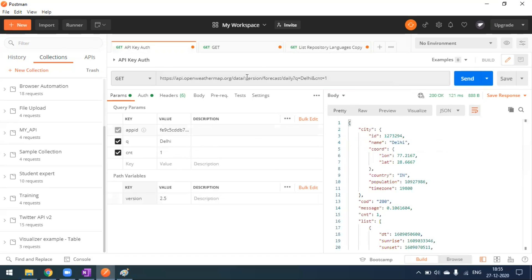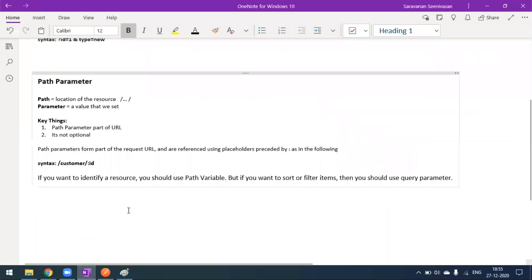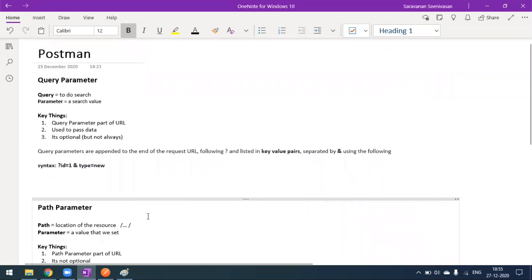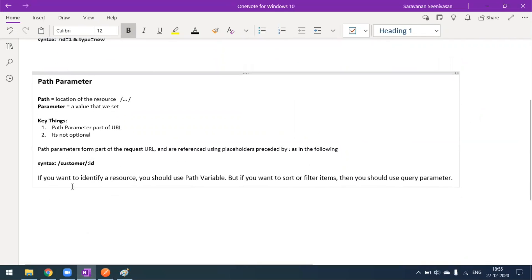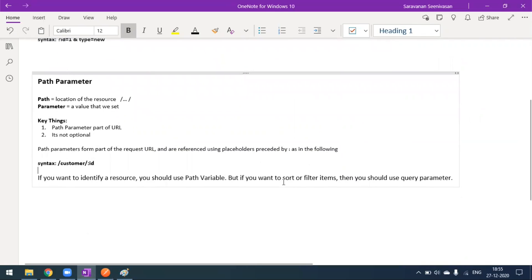If you remove any path variable value, the request will not work. For query parameters, if the parameter is optional you can leave it out, but if mandatory you must include it. The key difference: path parameters are never optional, while query parameters can be optional. Use a path variable to identify a resource, and use query parameters to filter or sort. These are defined by the developer.